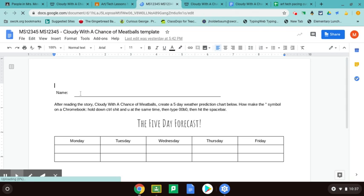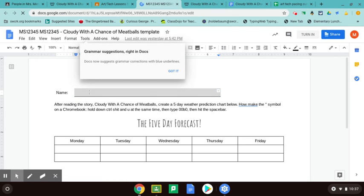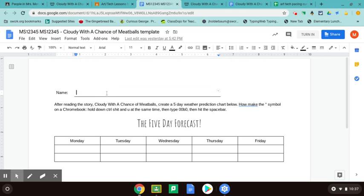First, just click right here above the line and you're going to type your name. Then the directions say: after reading the story Cloudy with a Chance of Meatballs, create a five-day weather prediction chart below.